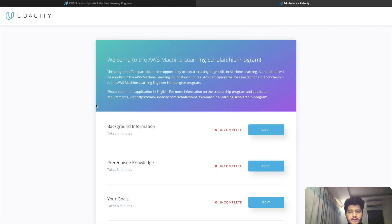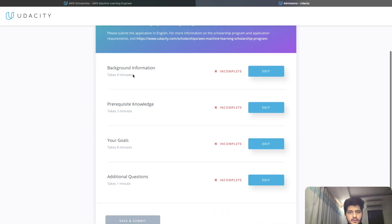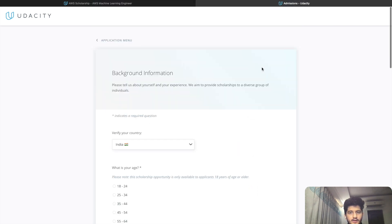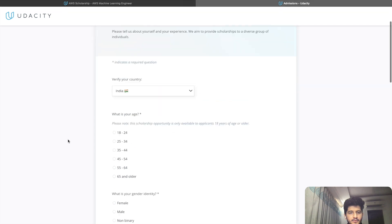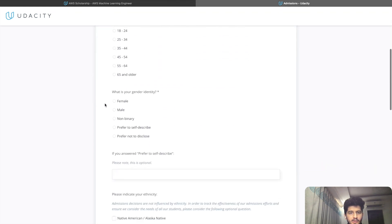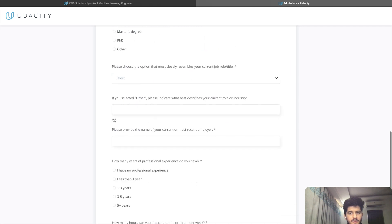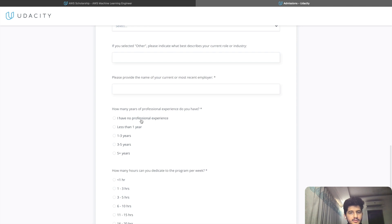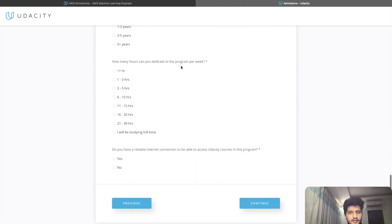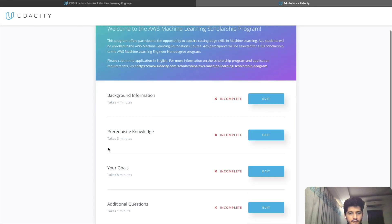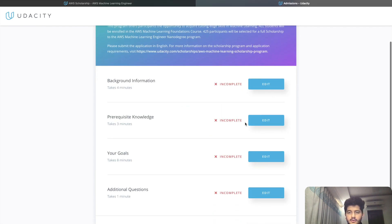You will be directed to a page with four sections: background information, pre-requisite knowledge, your goals, and additional questions. In the background information section, you enter your age, gender identity, highest degree completed, current occupation, years of professional experience, how many hours you can dedicate to the program, and whether you have a stable internet connection. After this, go to the pre-requisite knowledge section and click Edit.